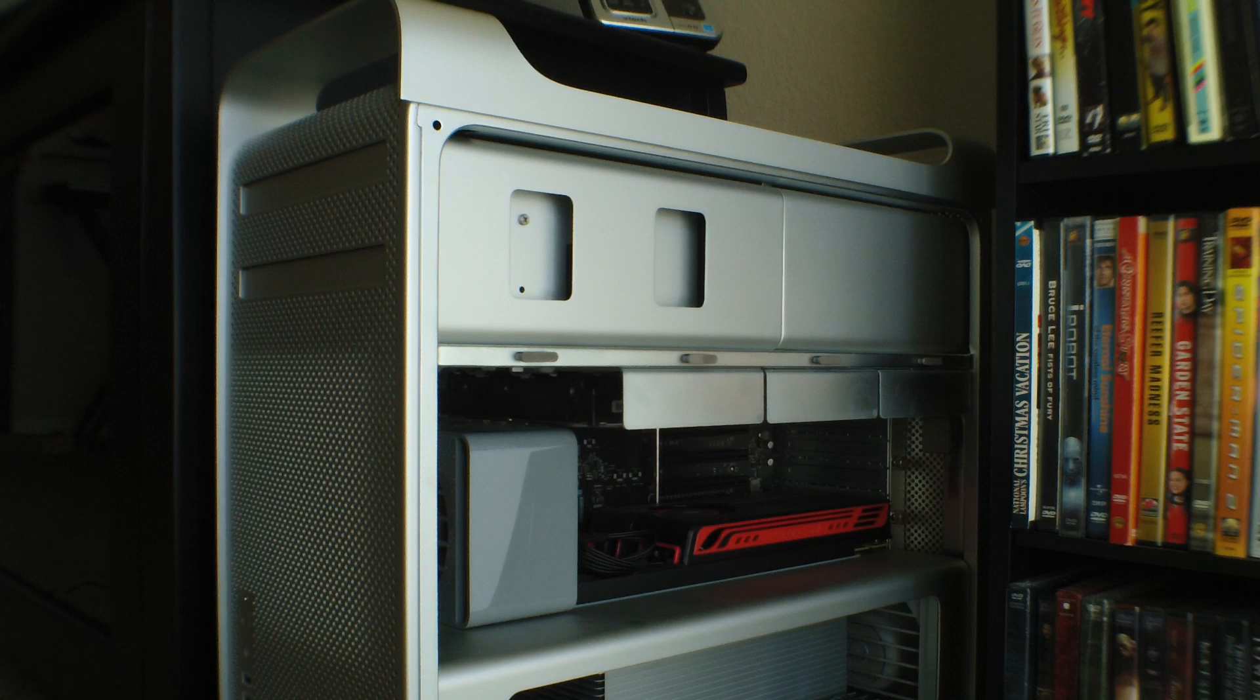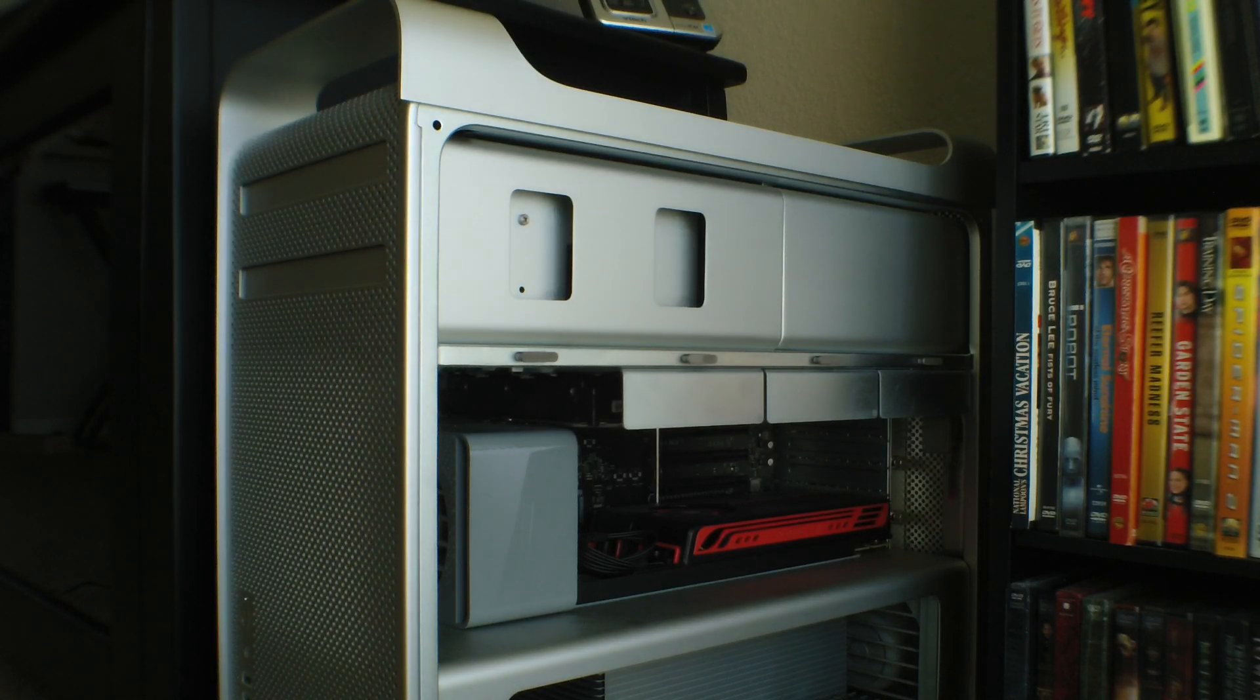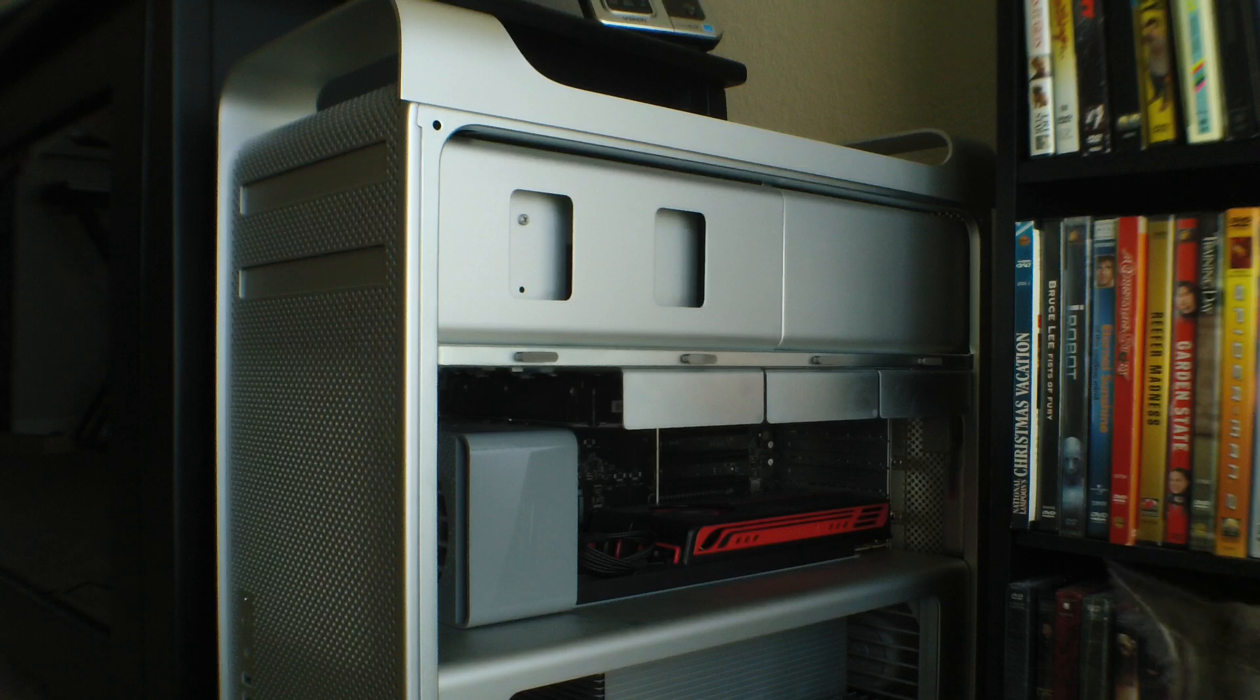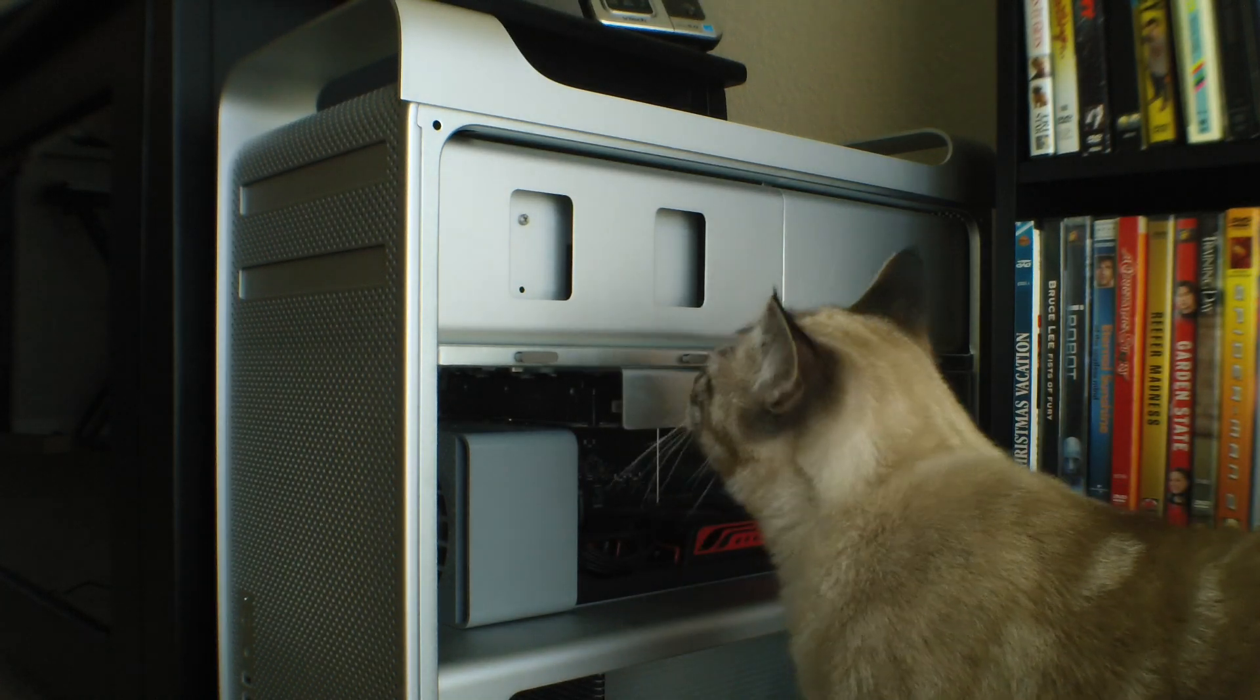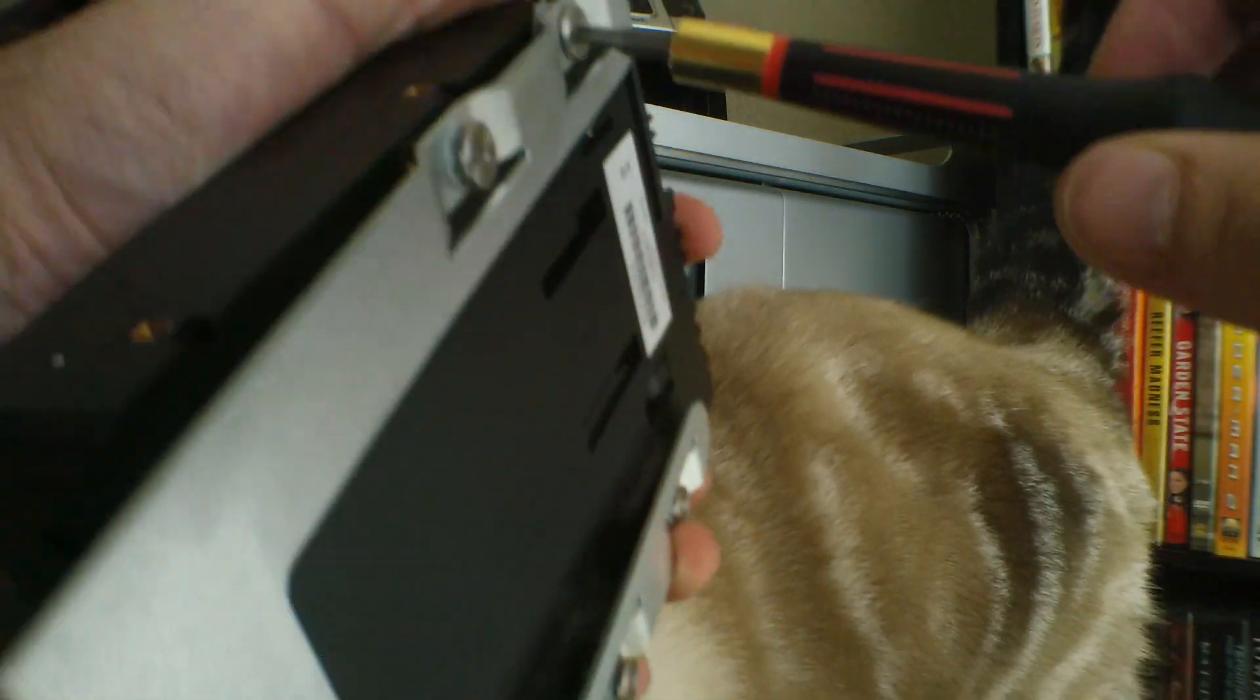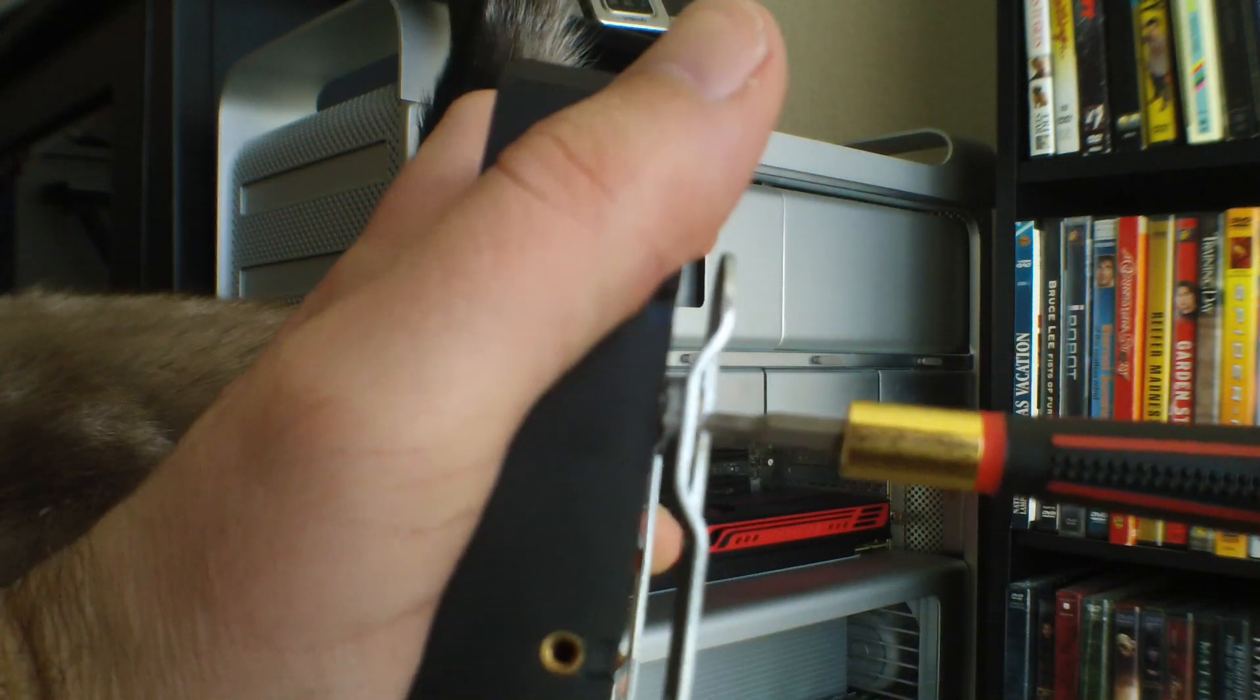And I'll do this off camera, you guys. I'm not going to film myself screwing things in. Yeah, entertain them, Frankie. Entertain them, buddy. And all I'm doing is I'm screwing in the four screws here to the bottom of the drive.